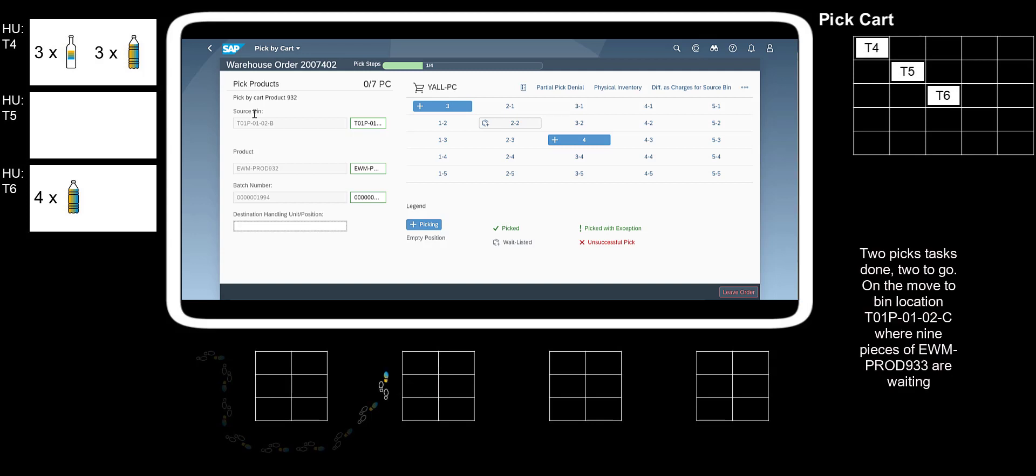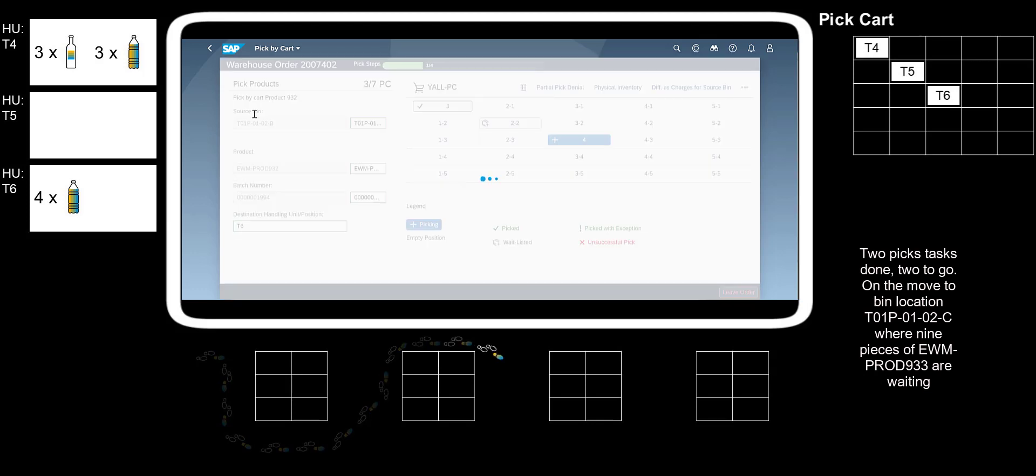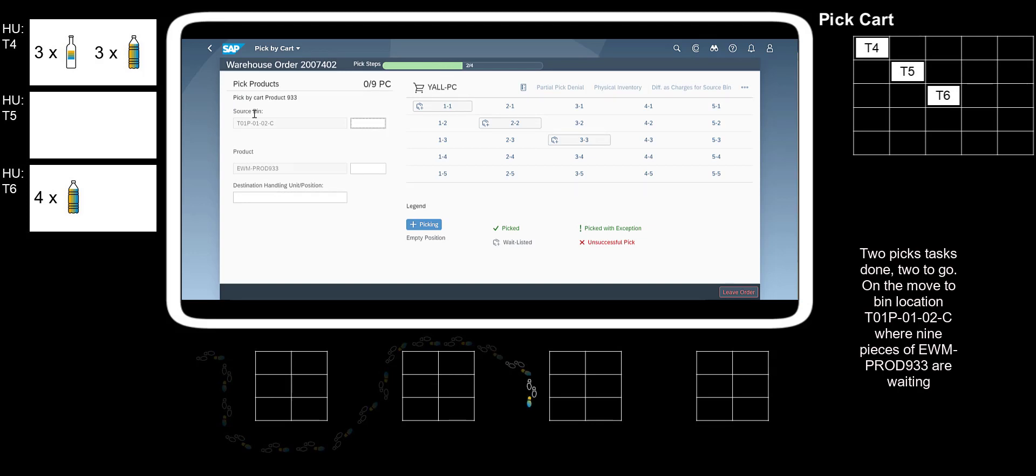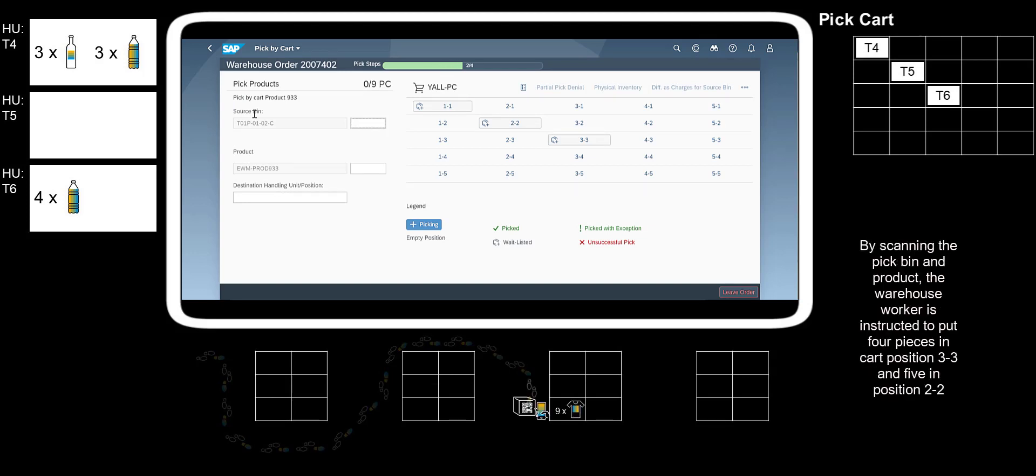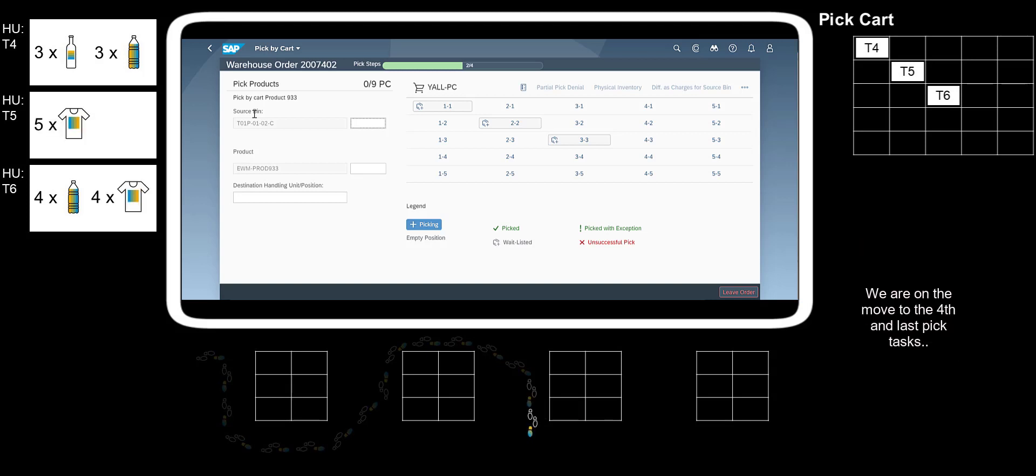Two Pick tasks done, two to go. On the move to bin location T01PO102C where nine pieces of EWM-Prod933 are waiting. By scanning the PickBin and product, the Warehouse Worker is instructed to put four pieces in cart position 3-3 and 5 in position 2-2.